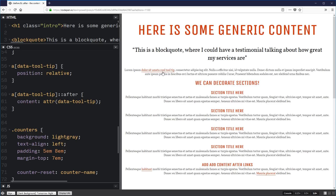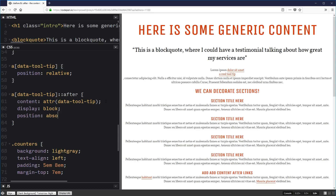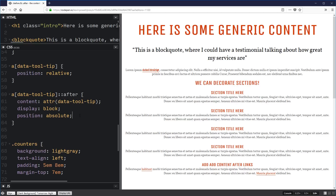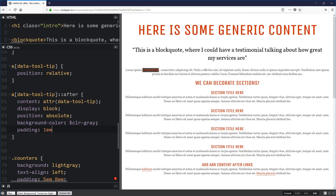We can get to styling it now. If I give it a display of block instead and a position of absolute so it comes out of the flow of everything else — you can see it's now overlapping with my other content. Let's give it a background color, add a little bit of padding, maybe 1em by 3em or something like that, just to give it some size. There we go, we can start seeing it.